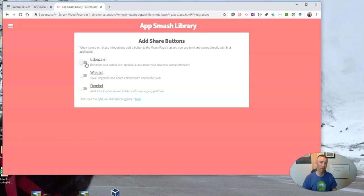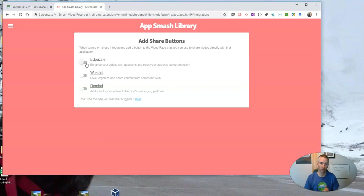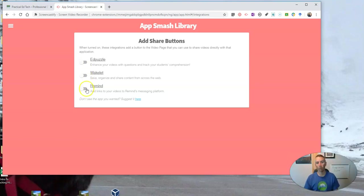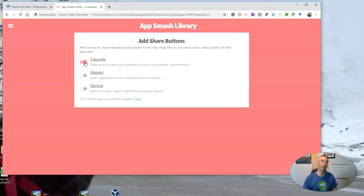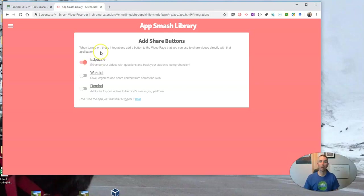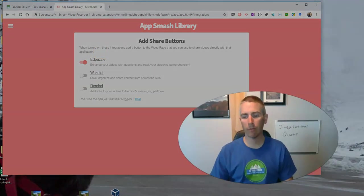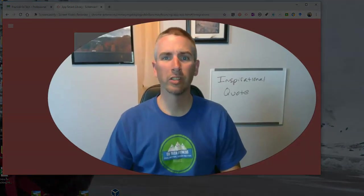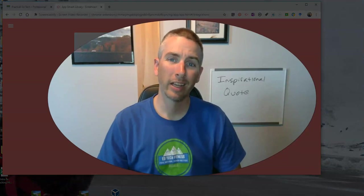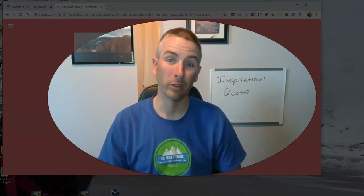And I have a video on how to use Edpuzzle linked up in the description of this video. Of course, you can also send it out to Wakelet or Remind. There's Edpuzzle. Now I can quickly share that to my Edpuzzle account where I can build in some questions for my students. So that's a handful of features that everyone who uses Screencastify should know how to use.